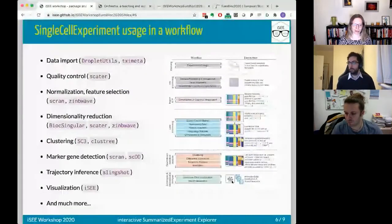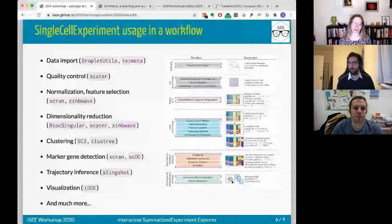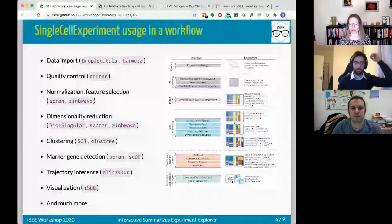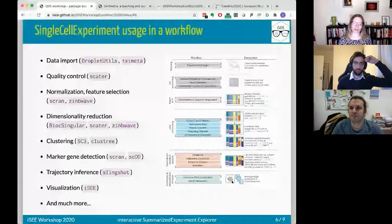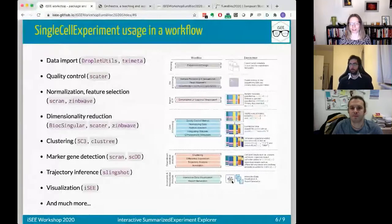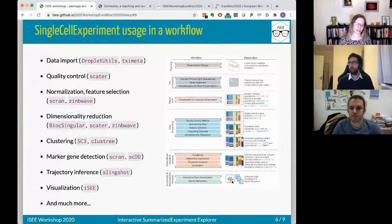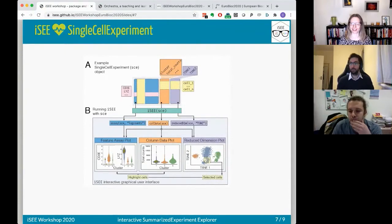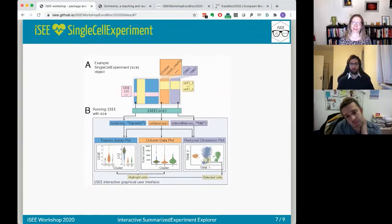One thing that's really nice about Bioconductor is the interoperability between different packages. Many packages in the single-cell world take SingleCellExperiment objects as input and give SingleCellExperiment objects as output. You can import data from quantification pipelines directly into these objects, perform QC, normalization, dimensionality reduction, clustering, marker gene detection, trajectory inference — all within the SingleCellExperiment world — and throughout the process you can do visualization with iSEE.